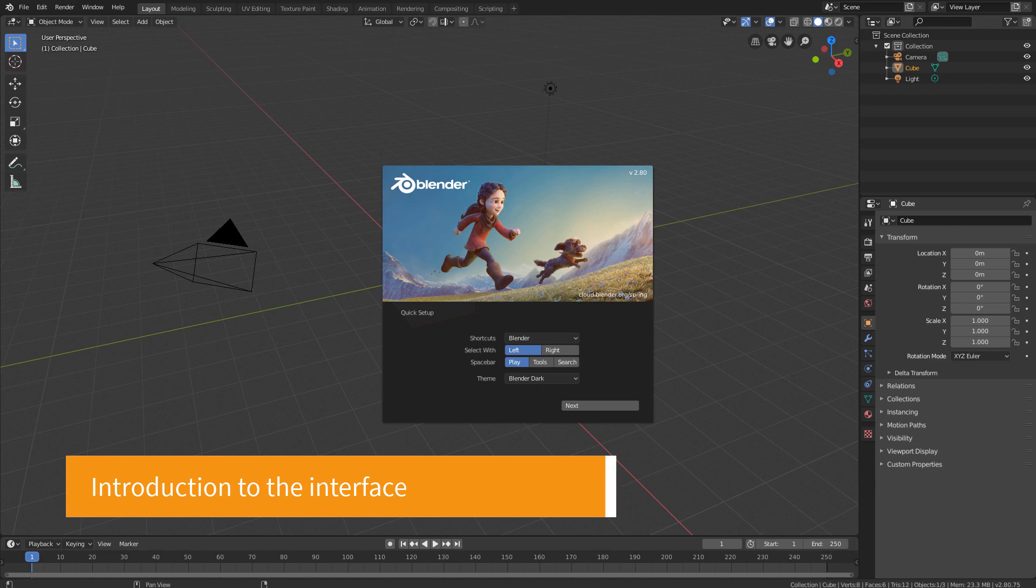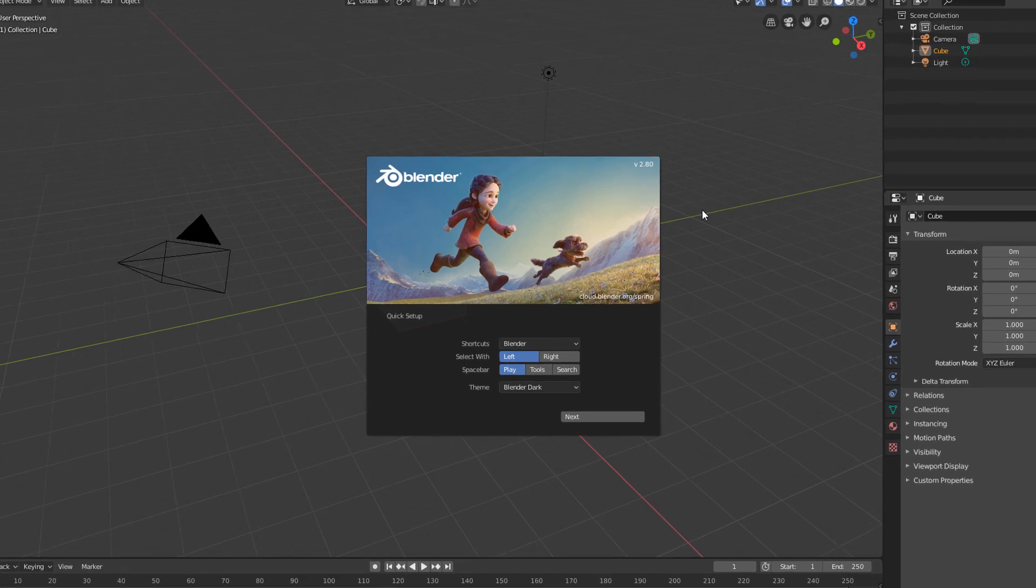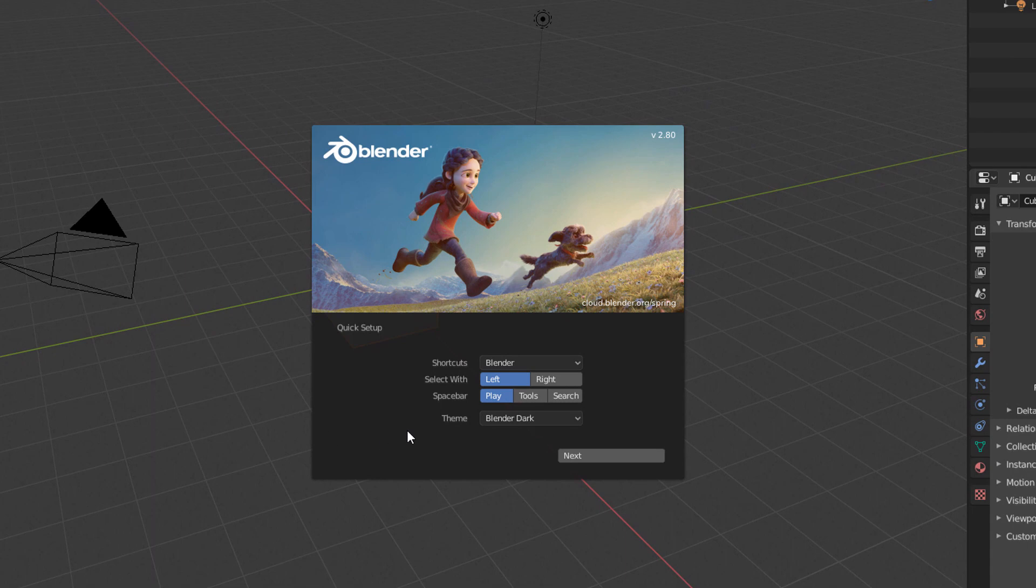If this is the first time you've opened Blender, you should be seeing something very similar to this. This first window that opens in front of the interface is called Quick Setup. This window offers some shortcut options and themes related to Blender's interface and usability.